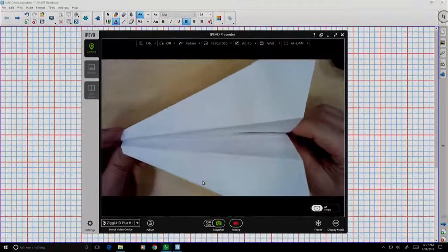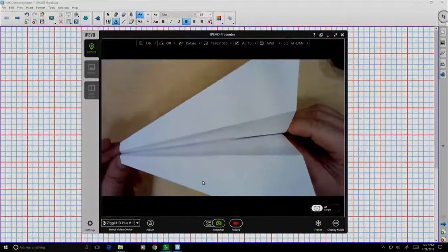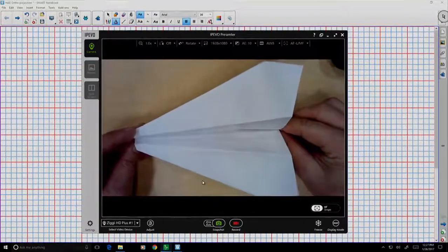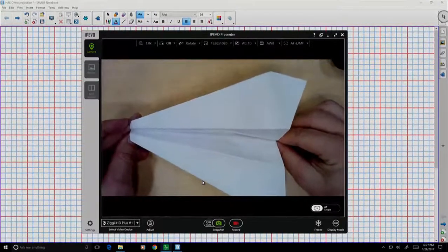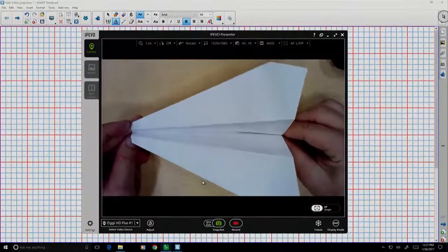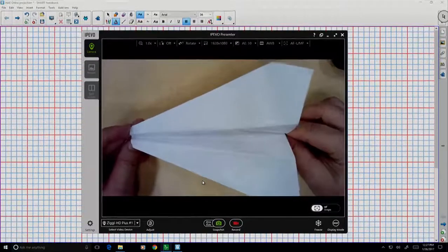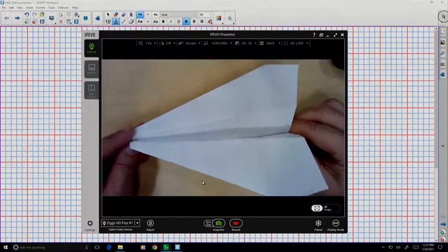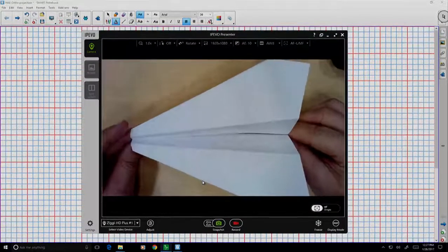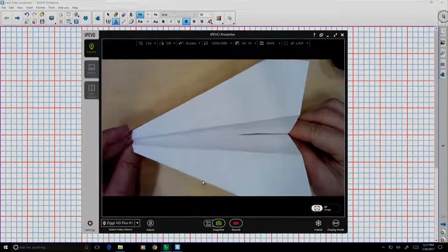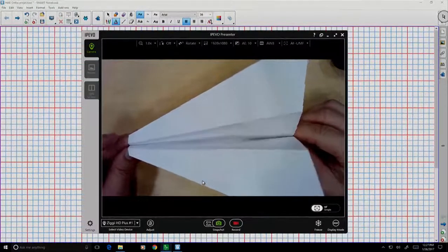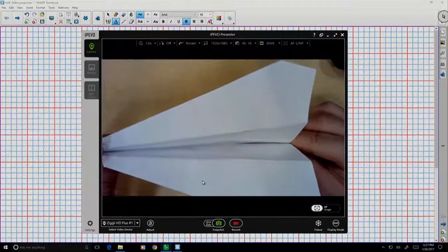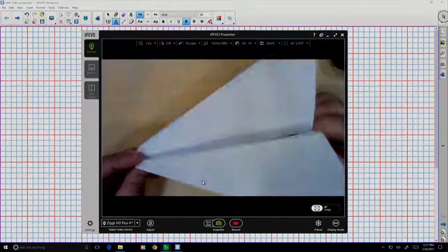If you follow along with me, I'd like you to go ahead and construct a paper airplane of your own. Take a few minutes, pause the video, and create for yourself a simple paper airplane. Now that you've completed it, let's talk about this three-dimensional paper airplane that you have.